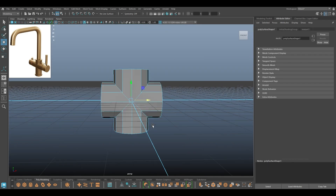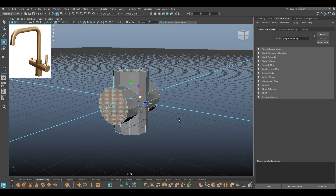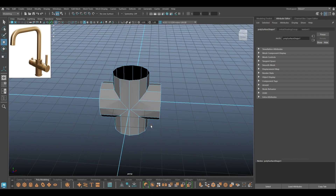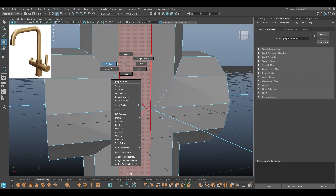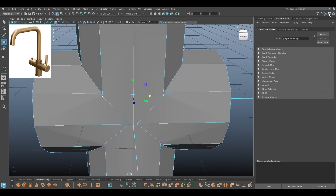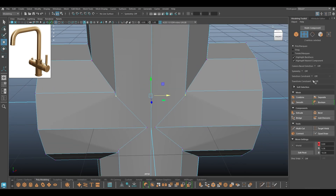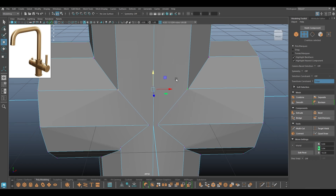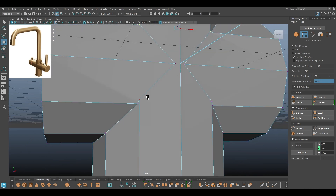First I'll just remove the faces on all sides like this and delete. Now I'll select the vertices, go to Modeling Toolkit, and turn on Transform Constraint to edge slide — pull these up like this to align with these vertices. I'm going to repeat the same thing here.